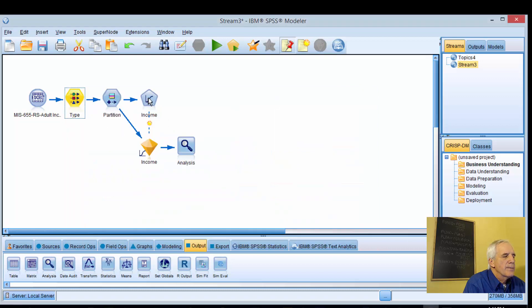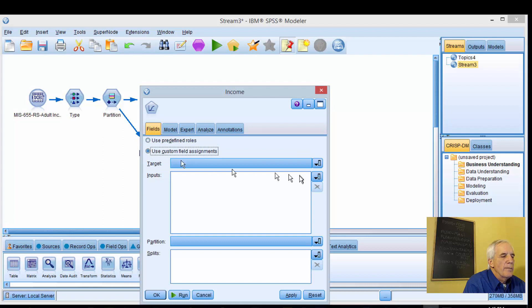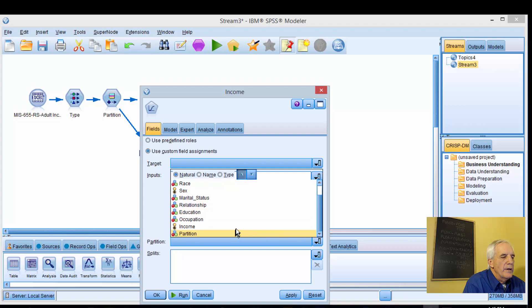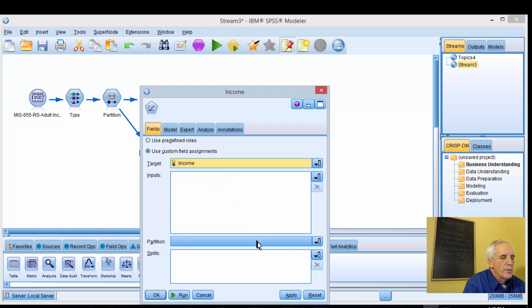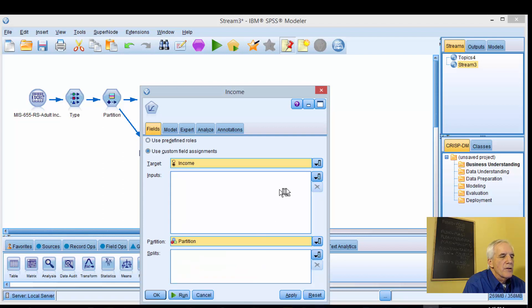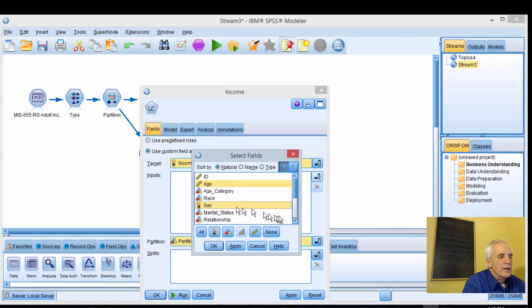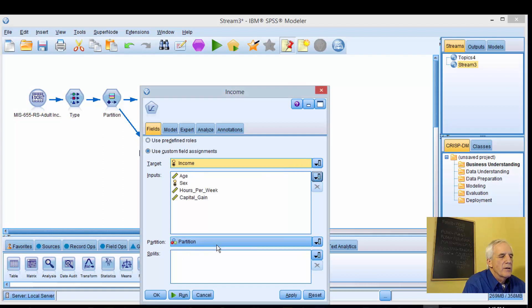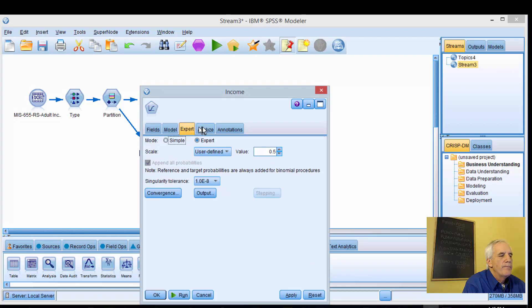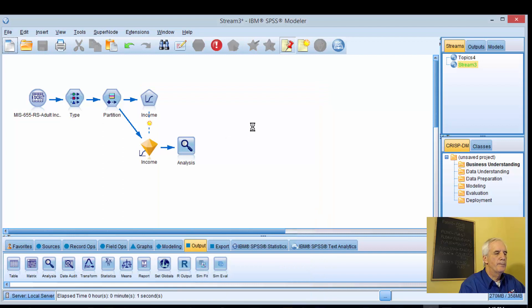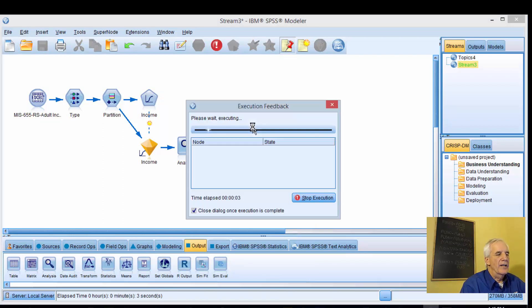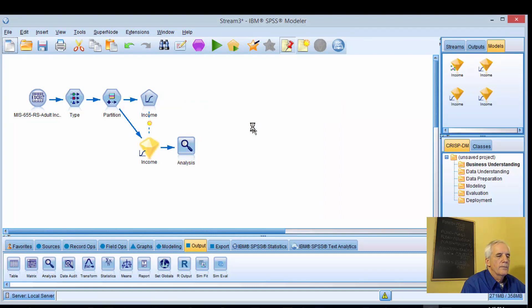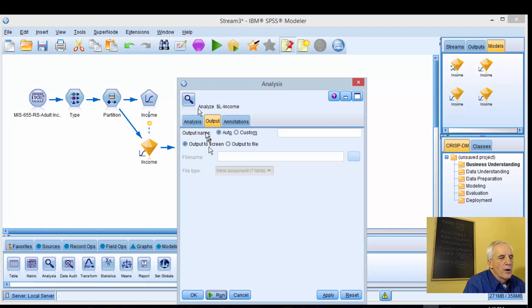We'll leave that as it is and use custom target. It's going to be income. We'll partition that and then we'll use age, sex, hours per week, capital gain, and apply this. Leave everything else the same. We'll run it. This time I'm going to calculate the income node and the analysis node.